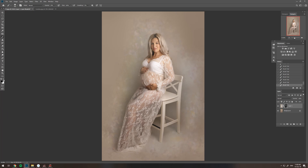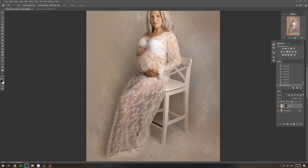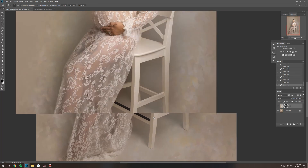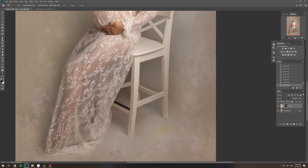We're going to change the brush to black. You can go into more detail — just make your brush smaller and erase with a black brush, still at 20 percent opacity.